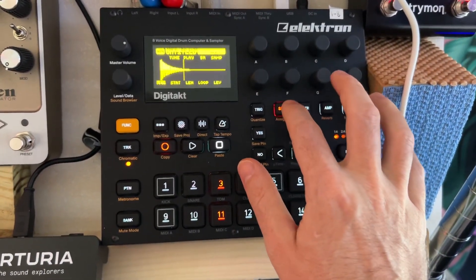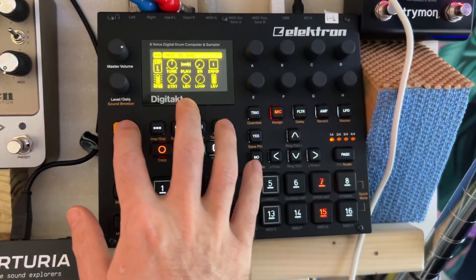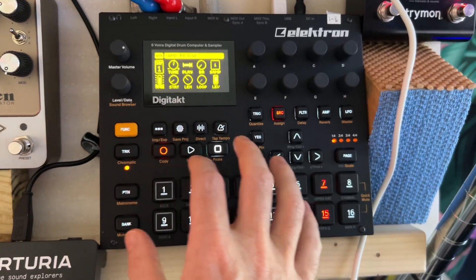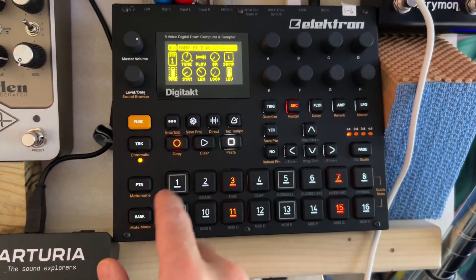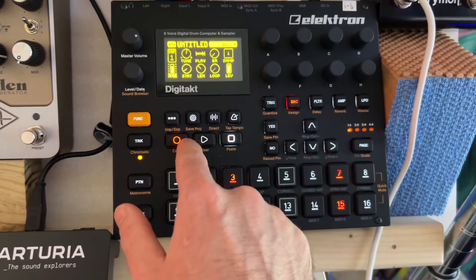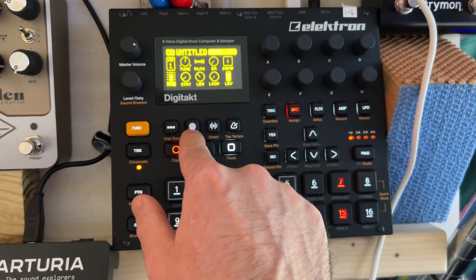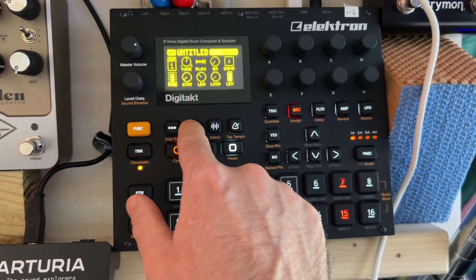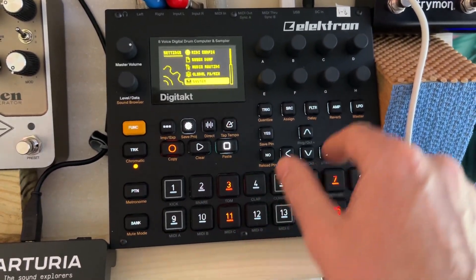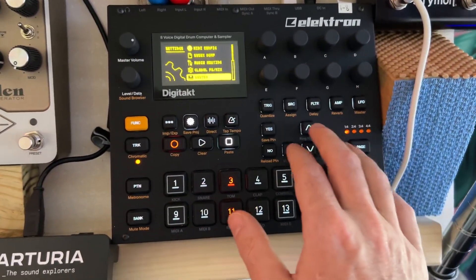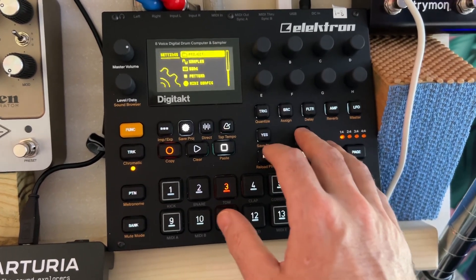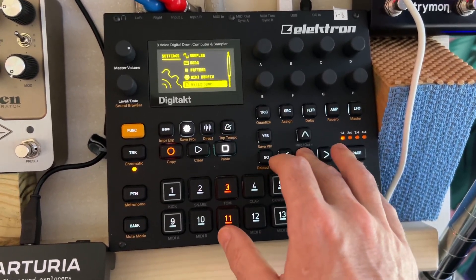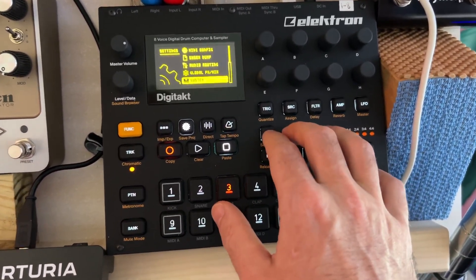I'm going to go to the save project icon right here. I've already got it on system, but it starts at project. Go all the way to the bottom to system.